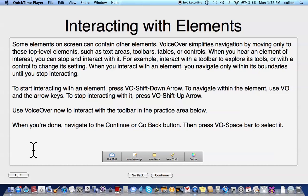To start interacting with an element, press VO Shift Down Arrow. To navigate within the element, use VO and the arrow keys. To stop interacting with it, press VO Shift Up Arrow. Use VoiceOver now to interact with the toolbar in the practice area below. When you're done, navigate to the Continue or Go Back button, then press VO Space Bar to select it. Okay.